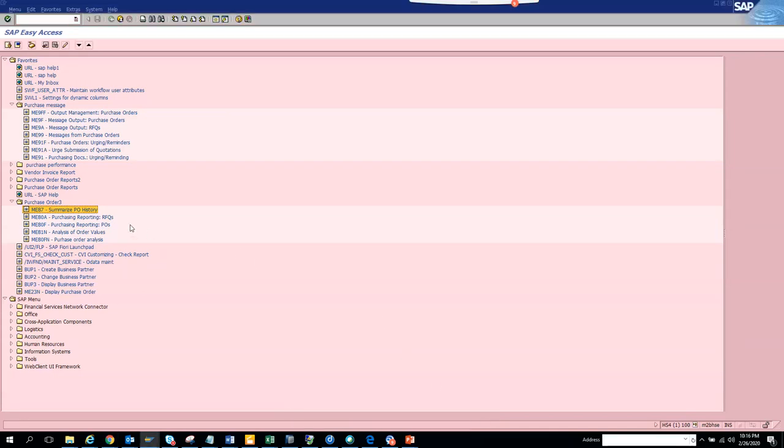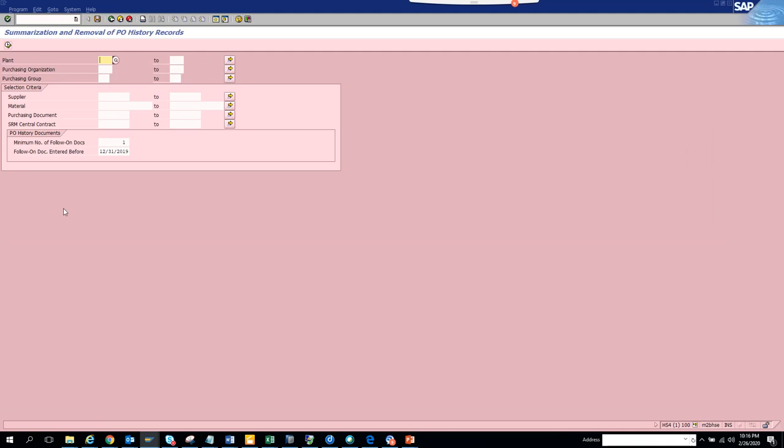Now we are going to talk about one of the very important transactions, ME87. This transaction is used to summarize PO history. This basically tells you the PO history, meaning the goods receipt that has been entered for the particular PO, the invoice receipt that has been entered, or the credit memos that has been entered, and here you can see in a mass way.